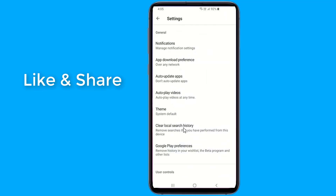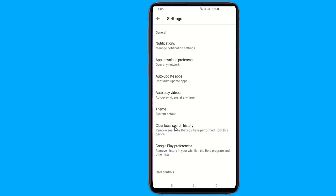Open the Google Play Store app. Tap Menu and then Settings. Tap Clear Local Search History.